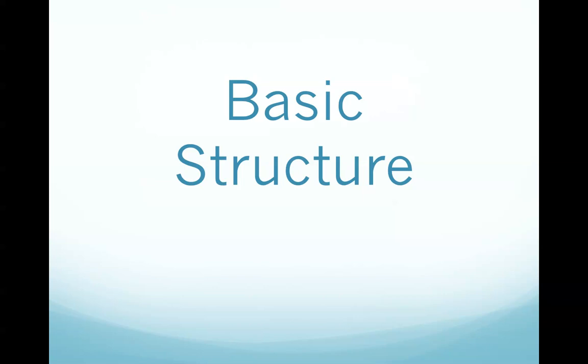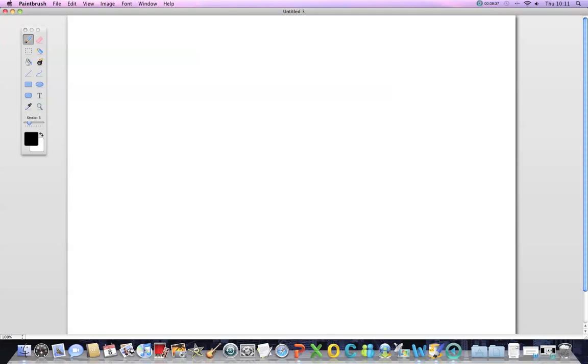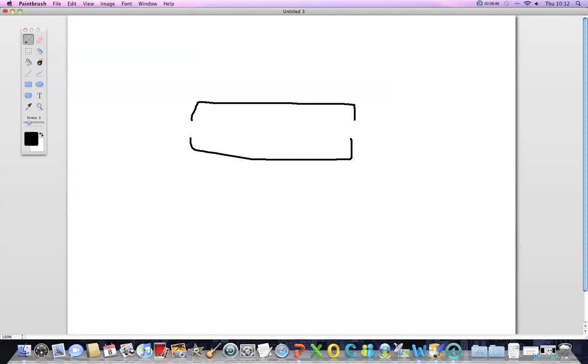Now let's have a look at basic structure of helium neon laser. The whole structure is enclosed in a glass envelope. The envelope is of course filled with the gas mixture of helium and neon and it has a glass tube running through it.